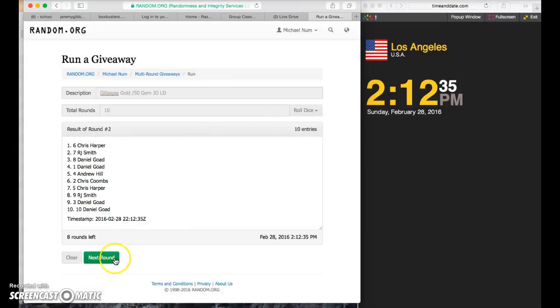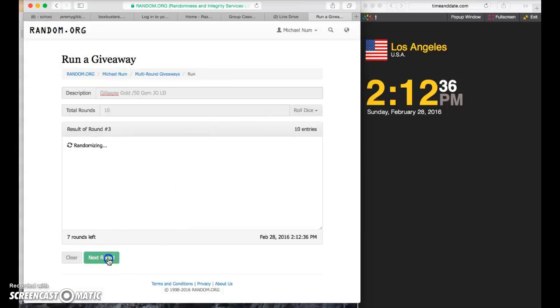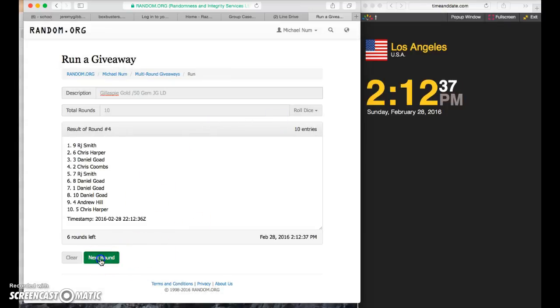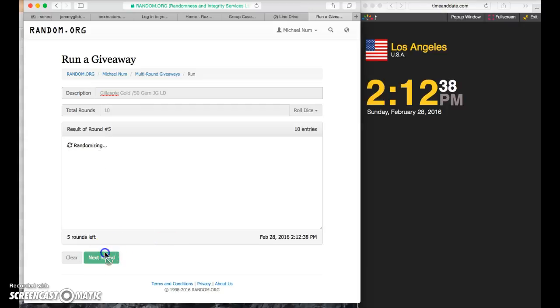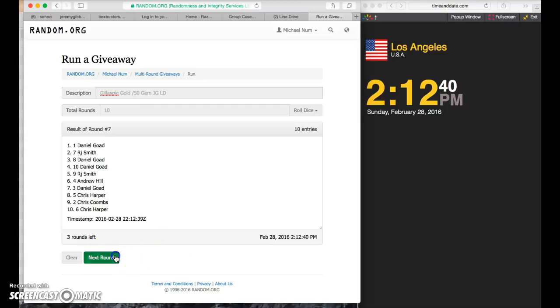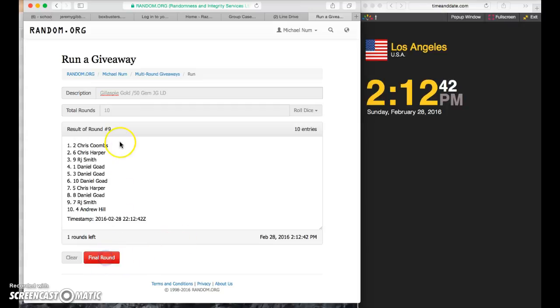1 Daniel, 2 Chris, 3 Daniel, 4 RJ, 5 Daniel, 6 RJ, 7 Daniel, 8 Chris, 9 Chris Coombs in the 2 spot.